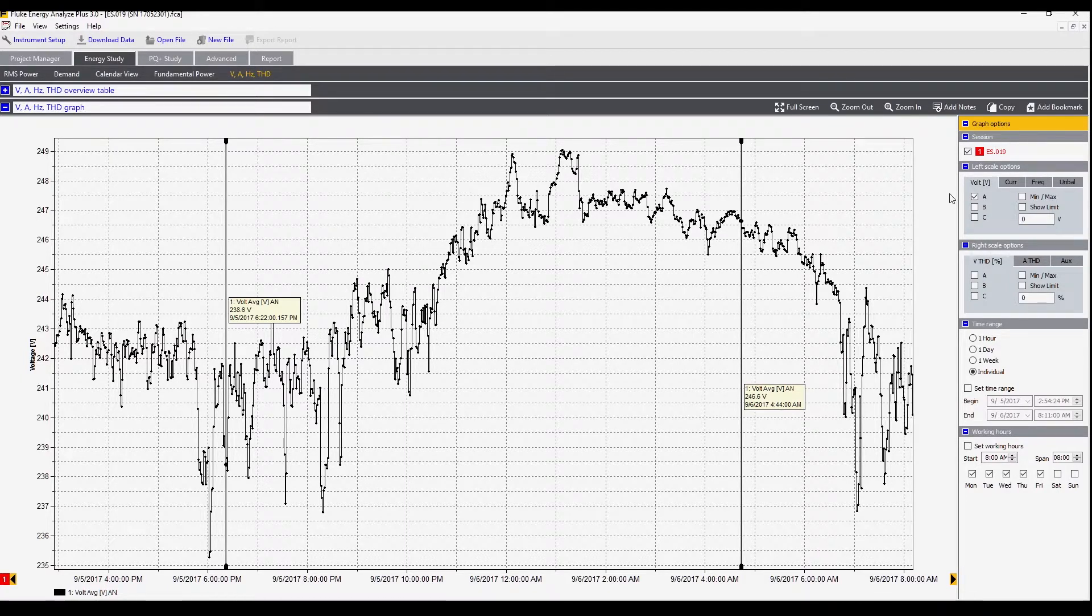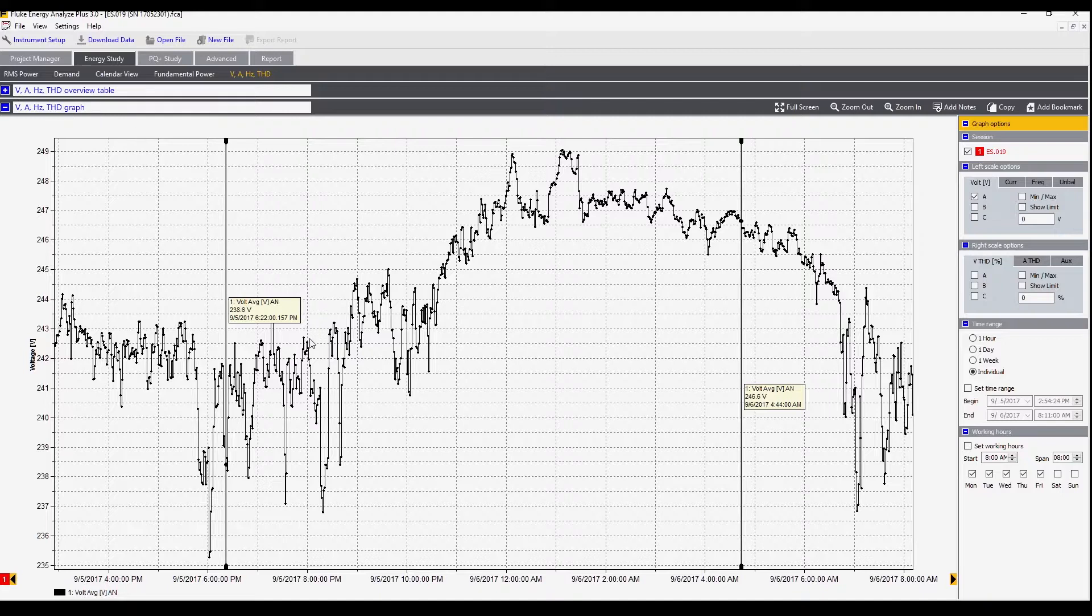We can mix and match these values onto the same graph using the graph options over here. We can select the values by using the tabs. This graph shows the trend of whatever values we choose. Here's a line trend across the screen. We can put cursors on it and make measurements to see exactly what the value is at various particular points.